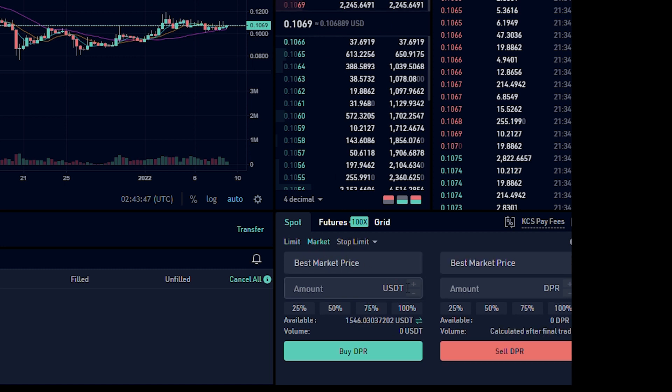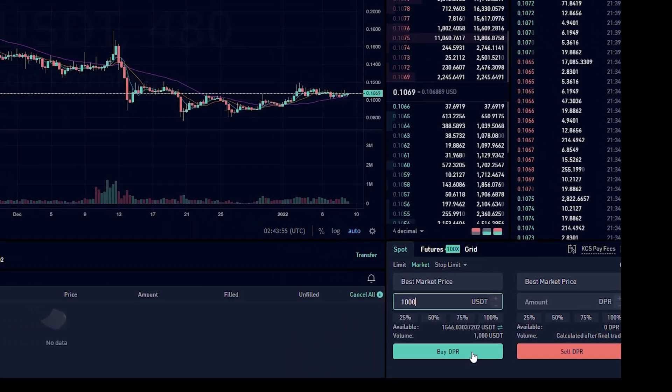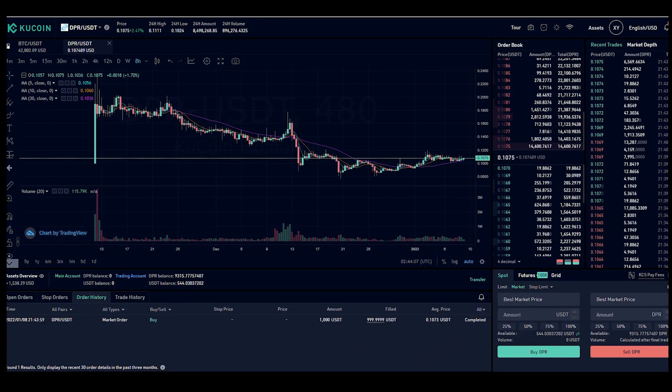And when we do this, we just enter in the amount of USDT that we want to spend. And then we click on buy. And what it's going to do is it's going to buy as much DPR it can get for that. In this example, I'm buying a thousand. You can see that my order has been completed. It shows how much USDT I spent and it also lets me know the price that I bought my DPR at.